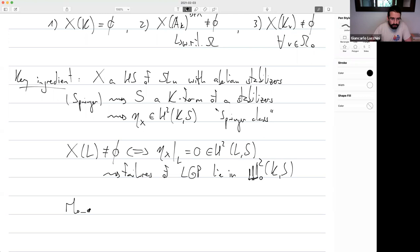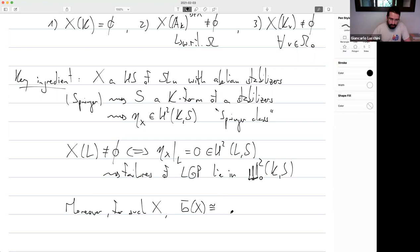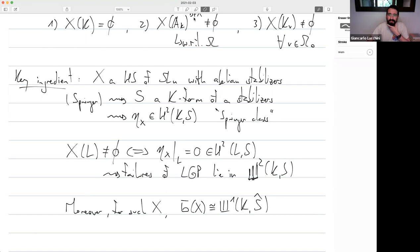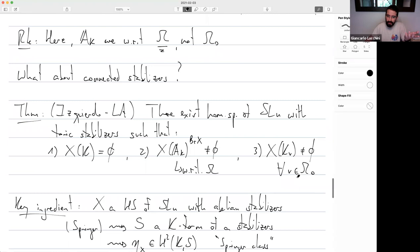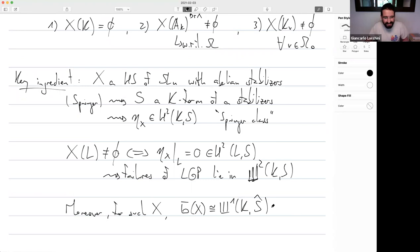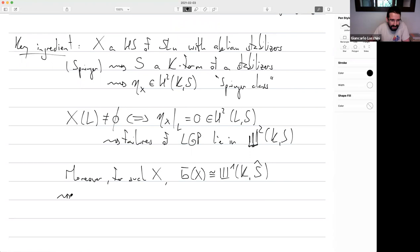Moreover, for such X — SL_n with abelian stabilizer — the Cyrillic-B of X is isomorphic to Sha^1(K, S-hat). So the counterexamples lie in Sha^2 and the Brauer group is controlled by Sha^1. By Poitou-Tate, there must be a connection. Indeed, with a lot of work, Poitou-Tate duality corresponds to the Brauer-Manin obstruction with respect to Cyrillic-B. In the earlier principal torsor case, counterexamples lived in Sha^1 (which is well-behaved); now they live in Sha^2, which Poitou-Tate handles badly.